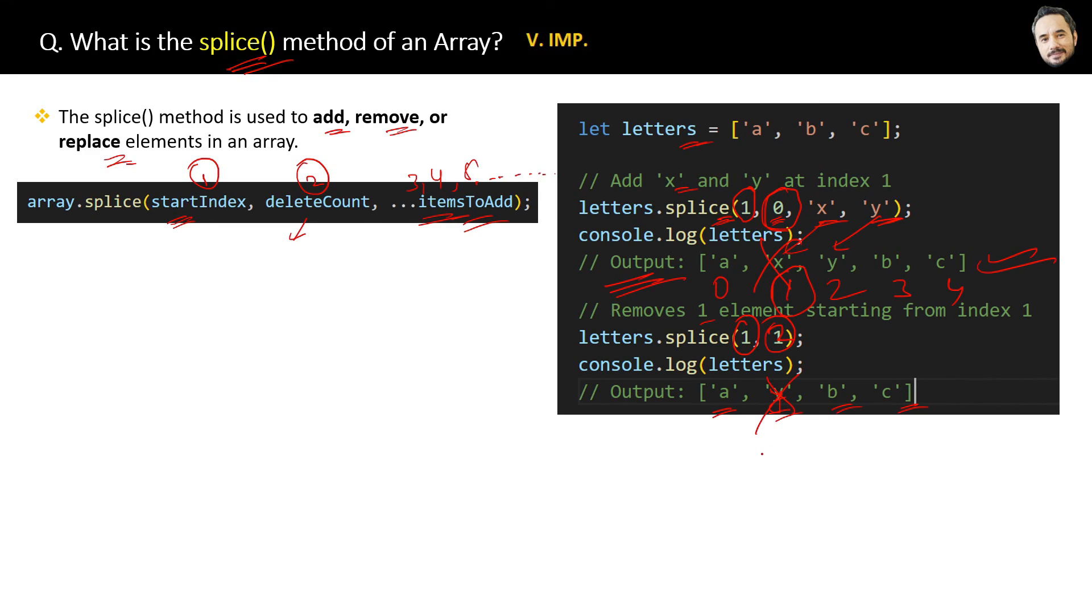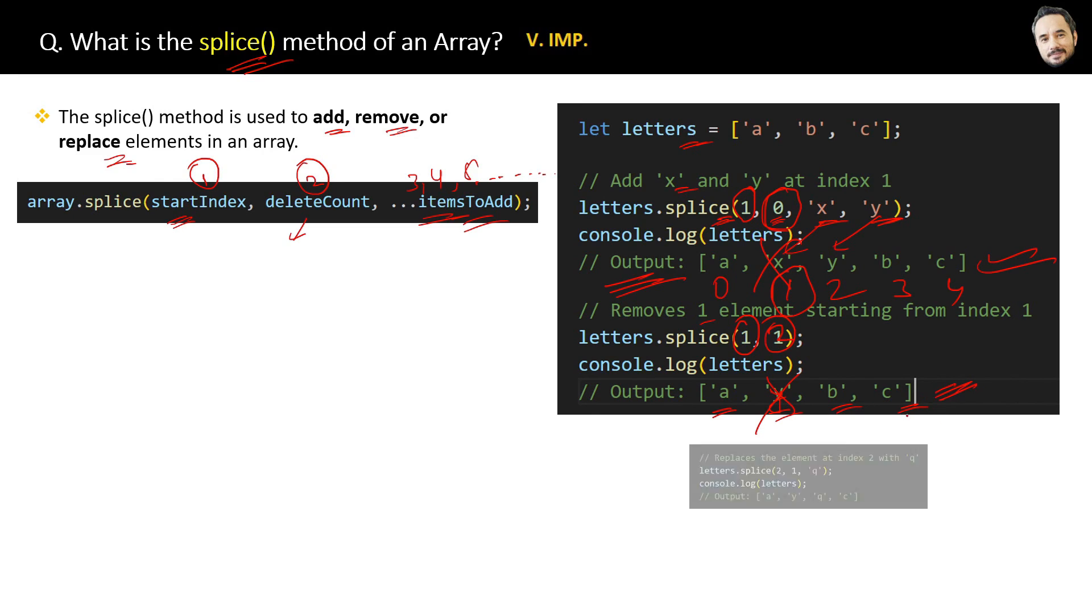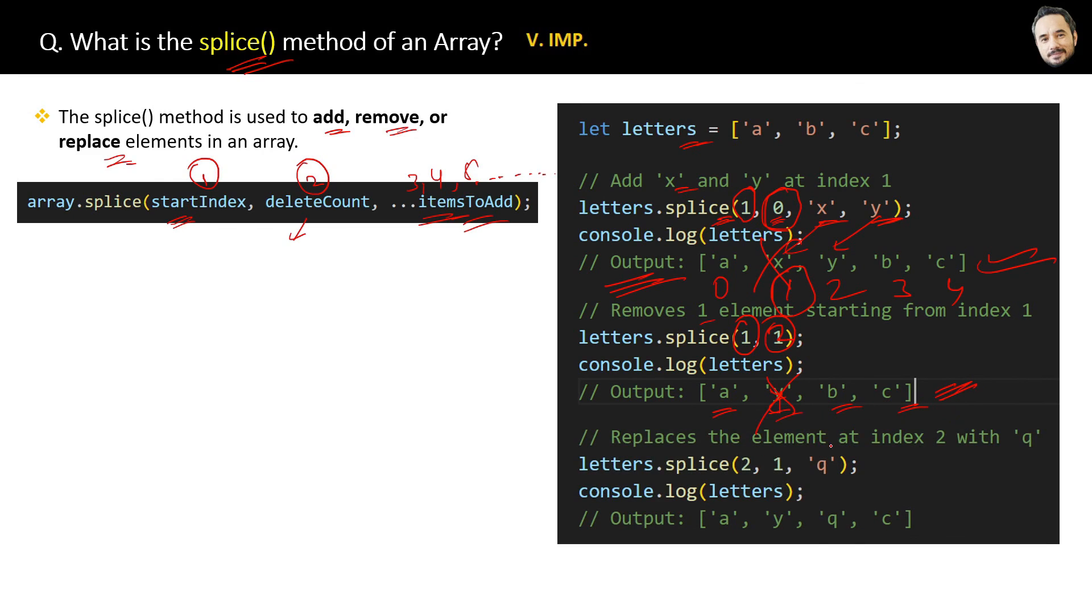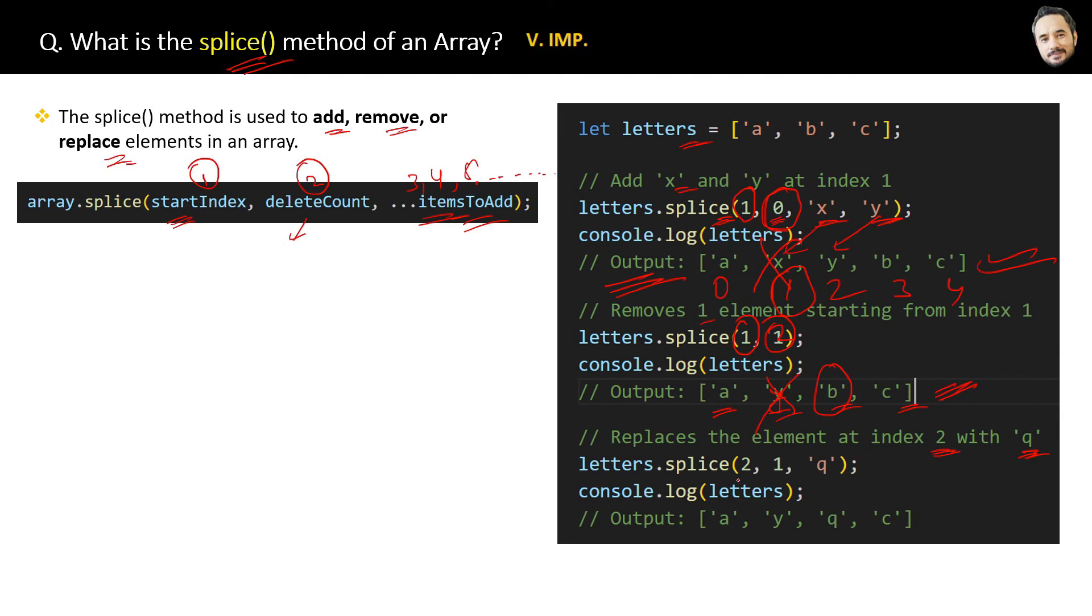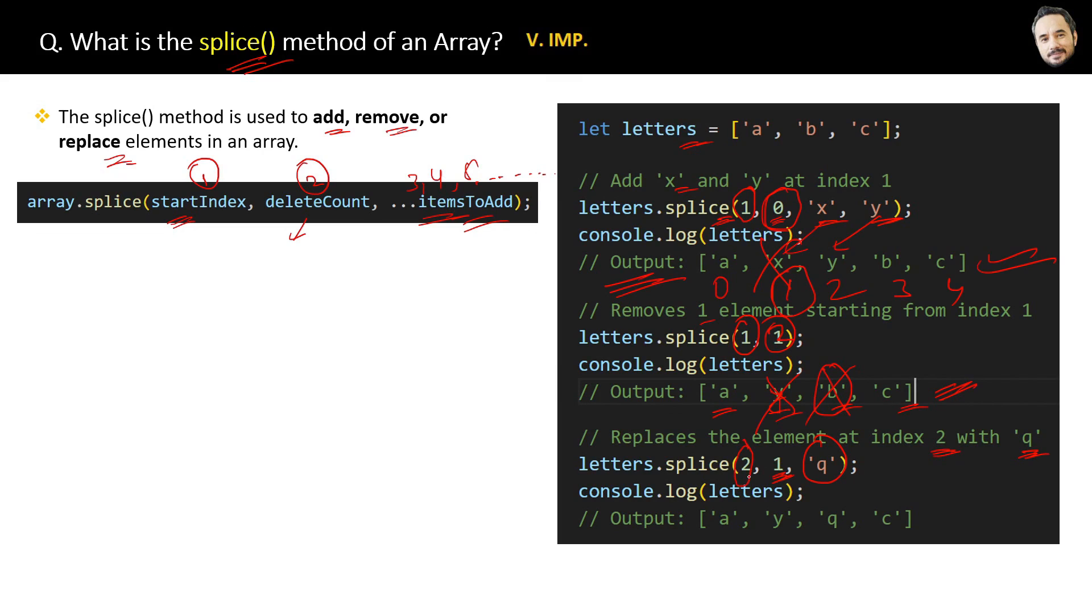Now we will use the splice method to replace the elements in the array. So what was our last output array was this one. Now with this code we will replace the element at index two with q letter. Remember, replace is not a direct operation here. In reality what will happen: first one element will be deleted from index two, which is the letter b here, then the q element will be added at index two. So that's how replacement is working. Add and remove works with array. It's not direct, it's indirect.